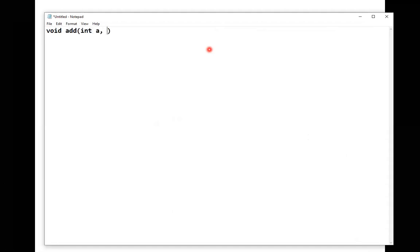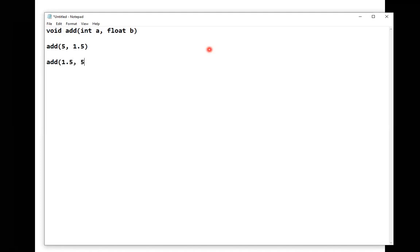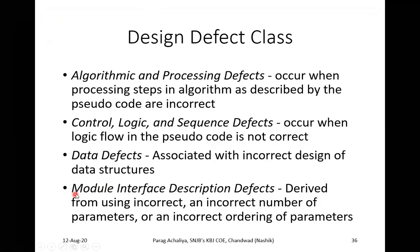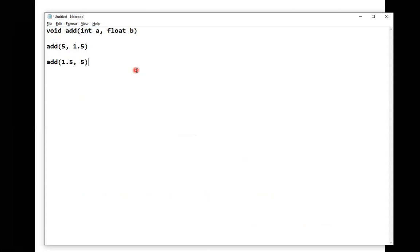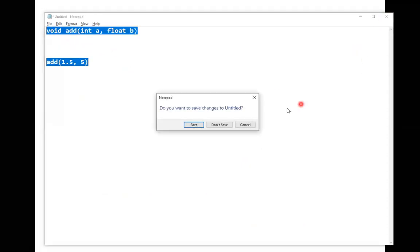For example, if you define a function with parameters integer a and float b, the correct call must pass an integer first and a float second. If you change the order — passing 1.5 (float) first and 5 (integer) second — and try to execute it while defined the other way, it will give you an error. That defect is called the module interface description defect due to incorrect ordering of parameters.